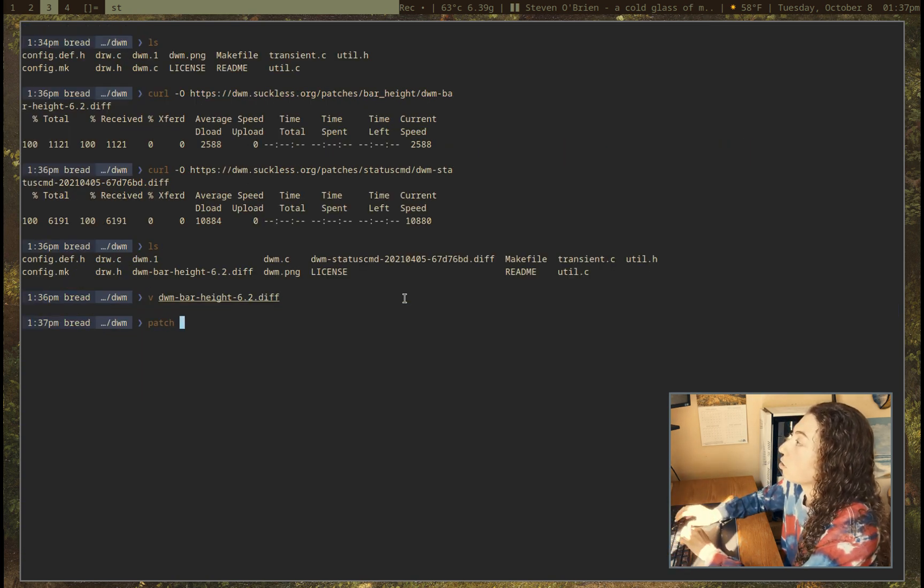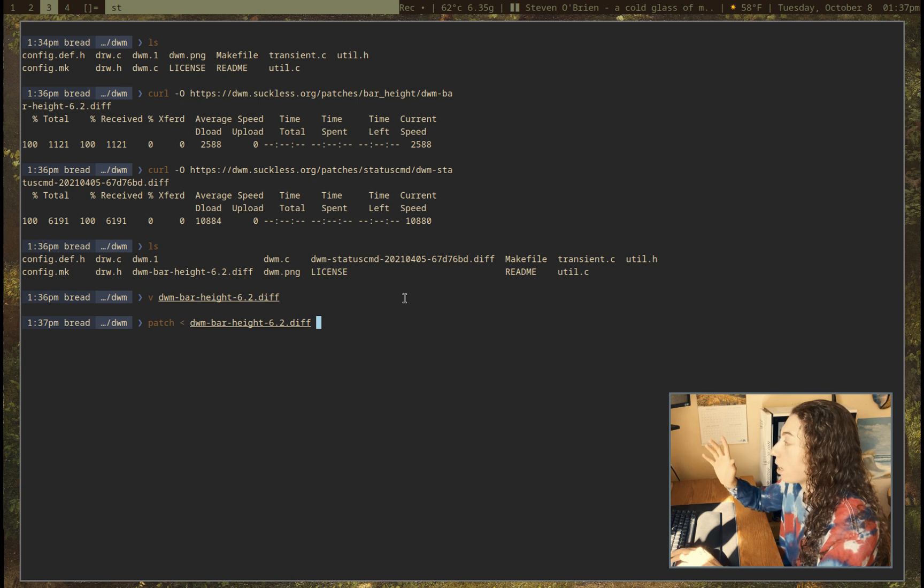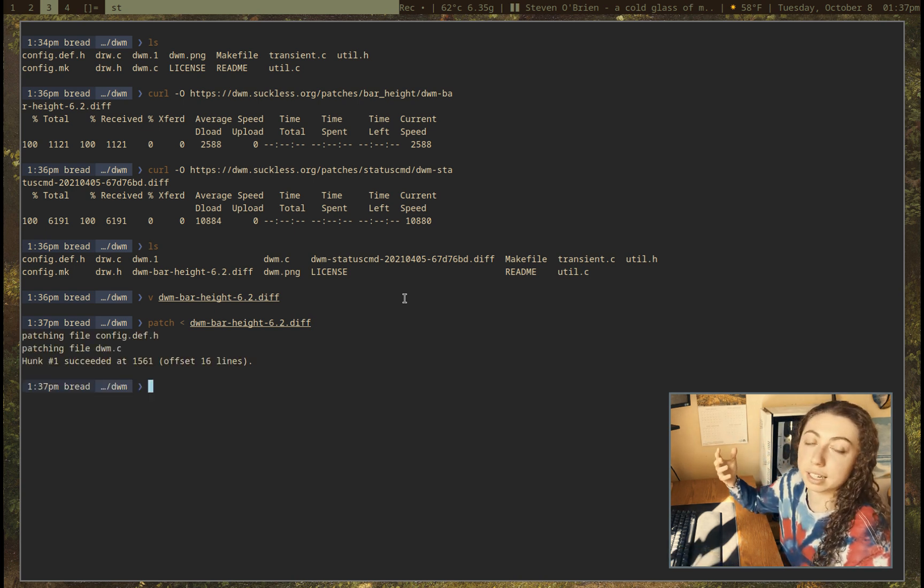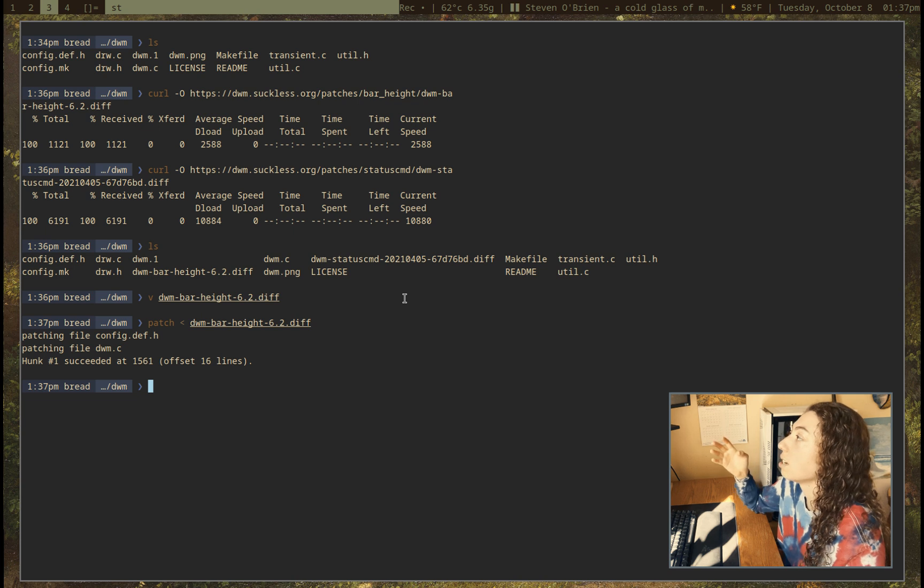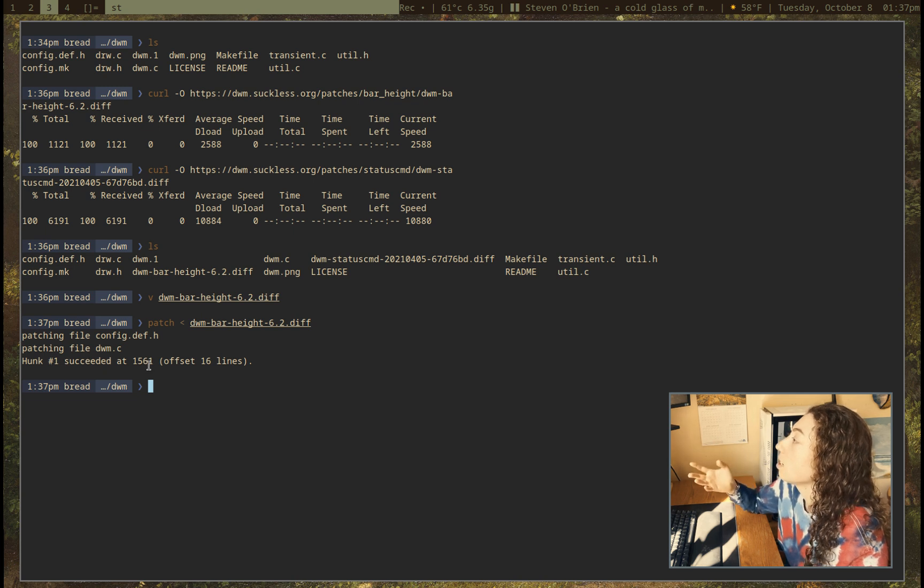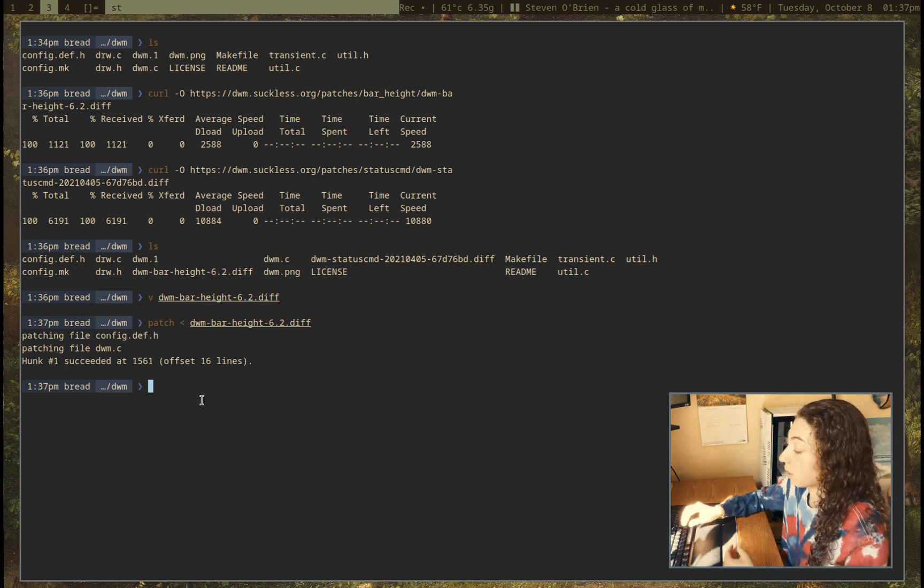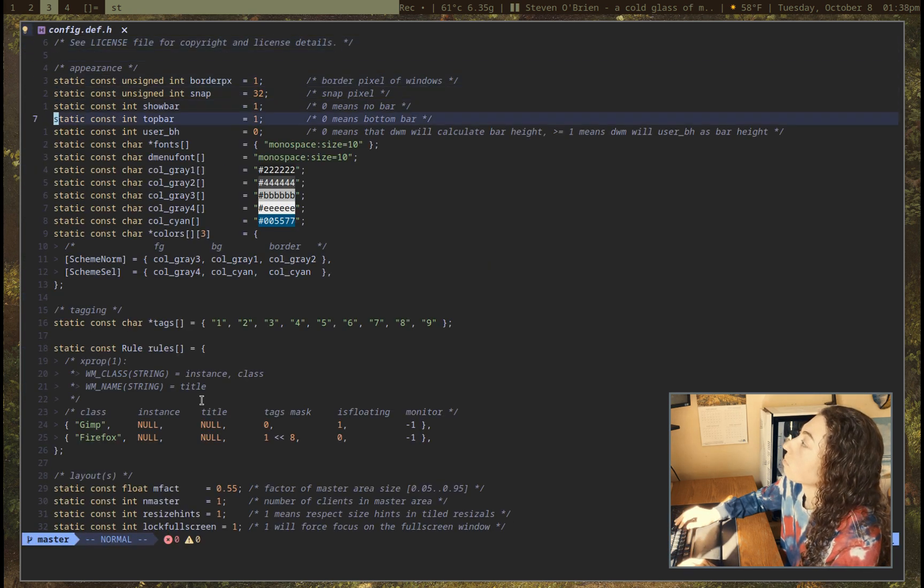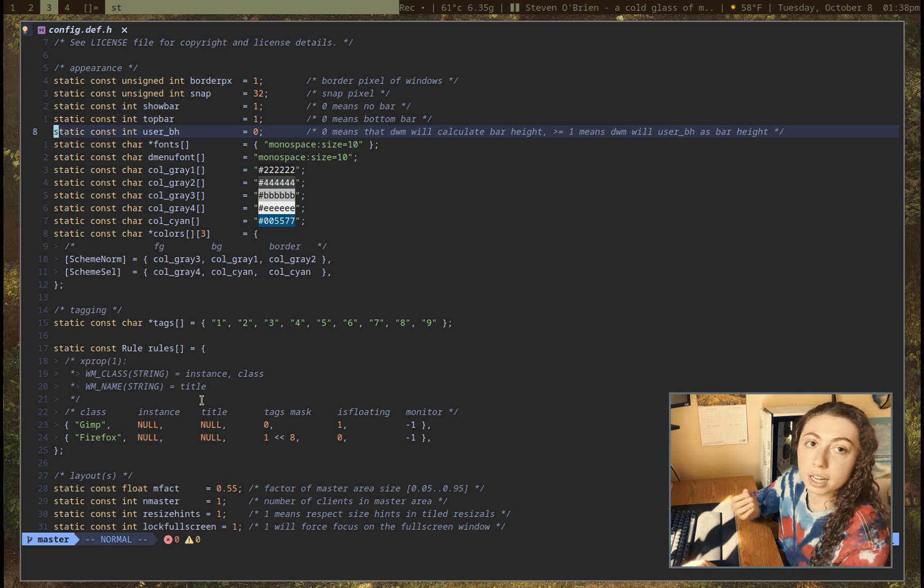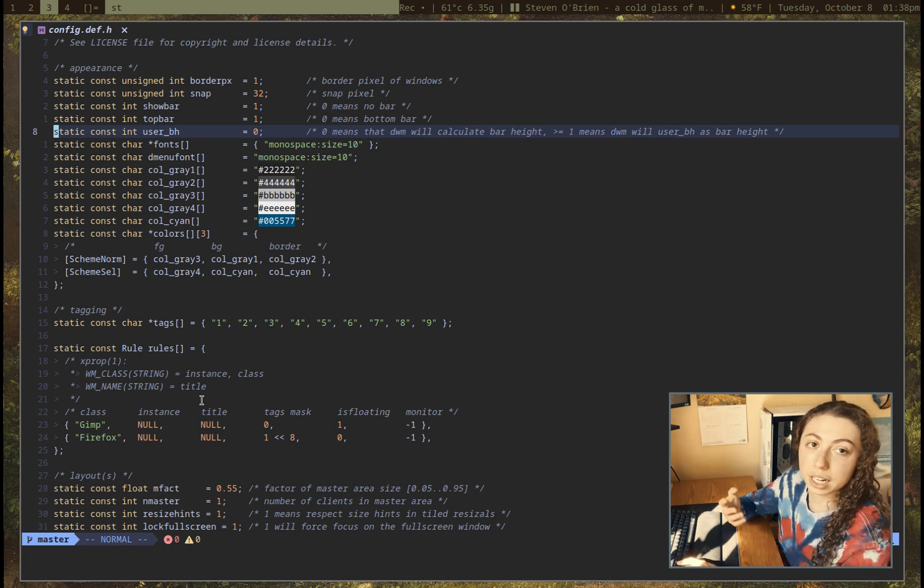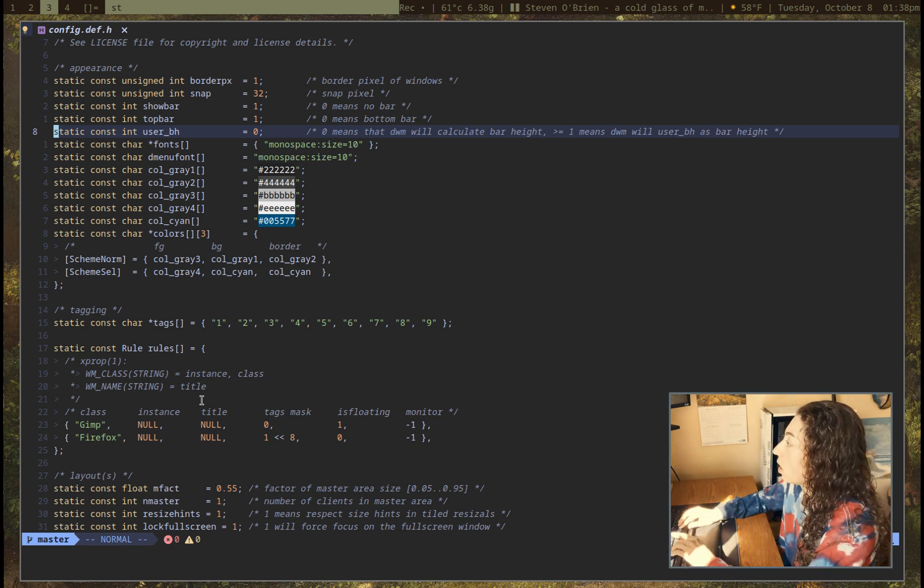So I can just do patch, and then dwm-barheight.diff. And obviously, you want to do this in the directory that you have your config.def.h and your dwm.c in, or just point it to the correct directory. Anyways, you can see this patched these two files. Hunk number one succeeded. Great. So this patch worked perfectly. If I just go ahead and open that config.def.h file here, you'll see we have this new line here for the user bar height that we just patched in. So perfect. That is the ideal case of how a patch would work. It's literally one command to install that patch.